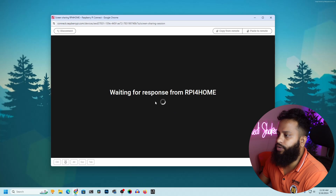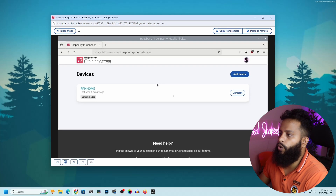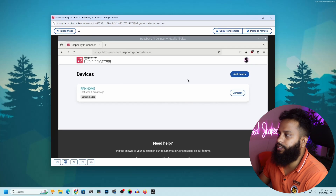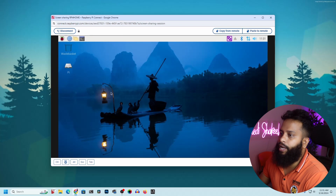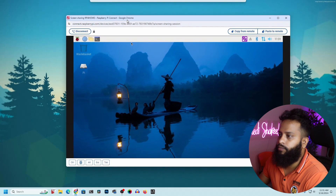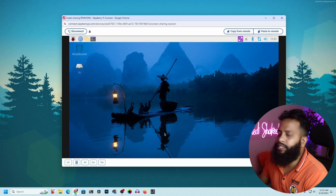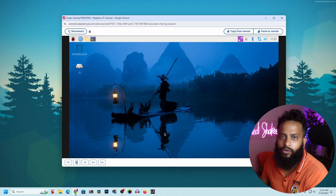After a moment, it opens another browser tab with the Raspberry Pi graphical user interface. You can see the Raspberry Pi screen — I am now accessing my Raspberry Pi entirely through this browser tab.